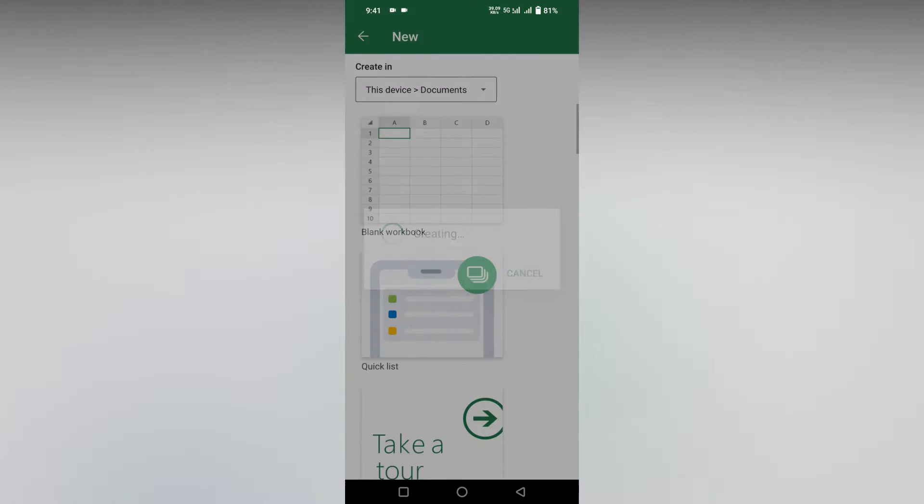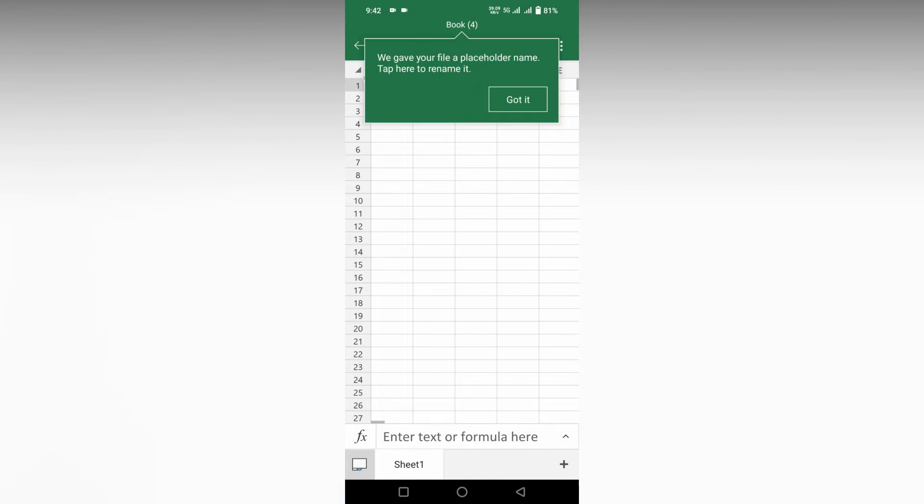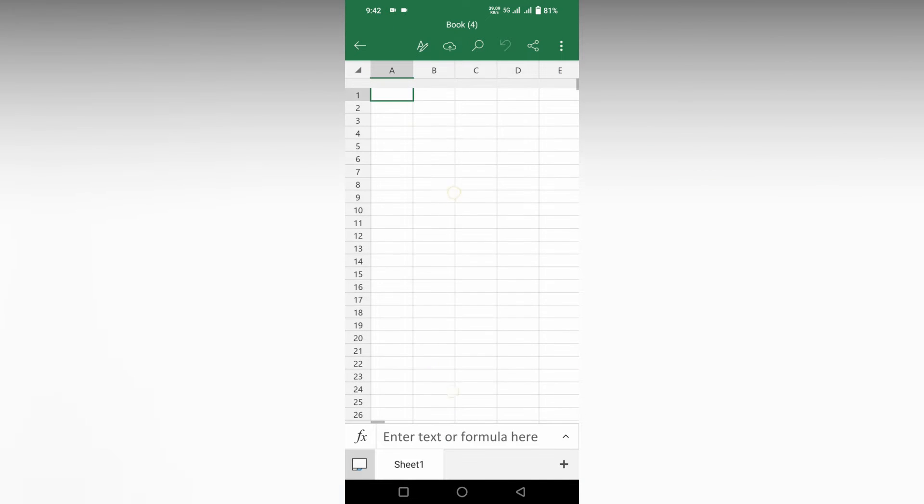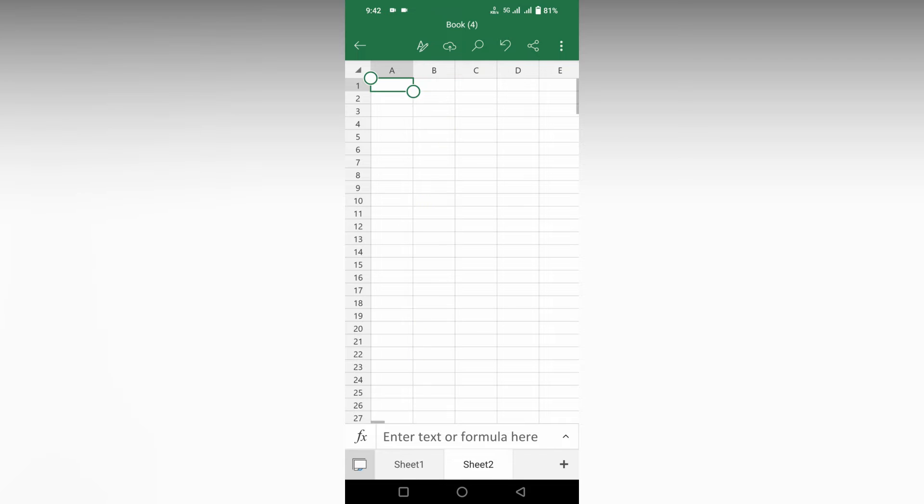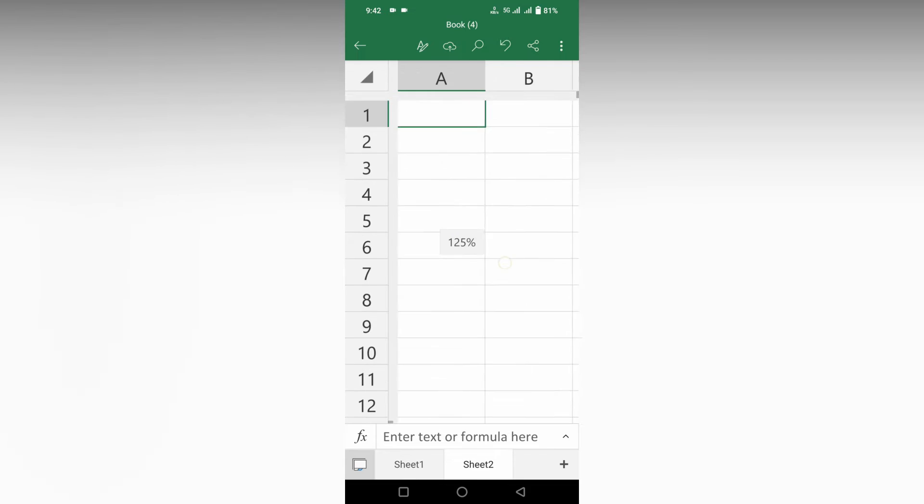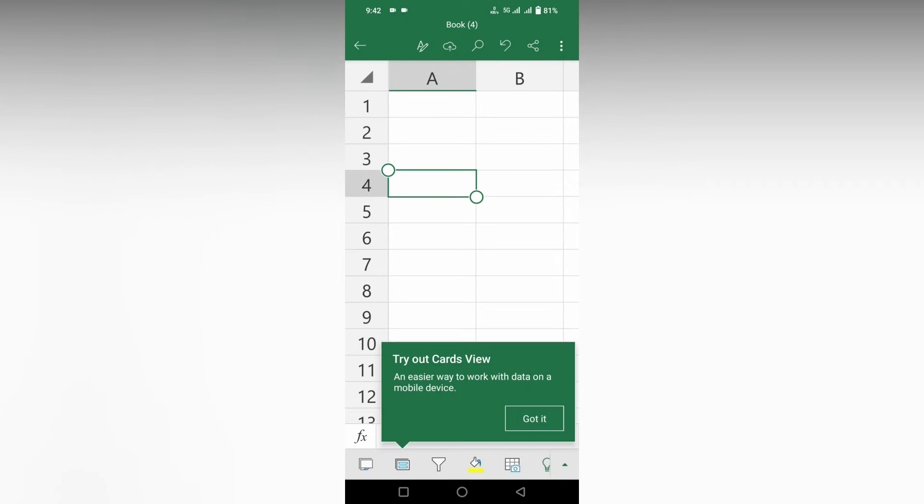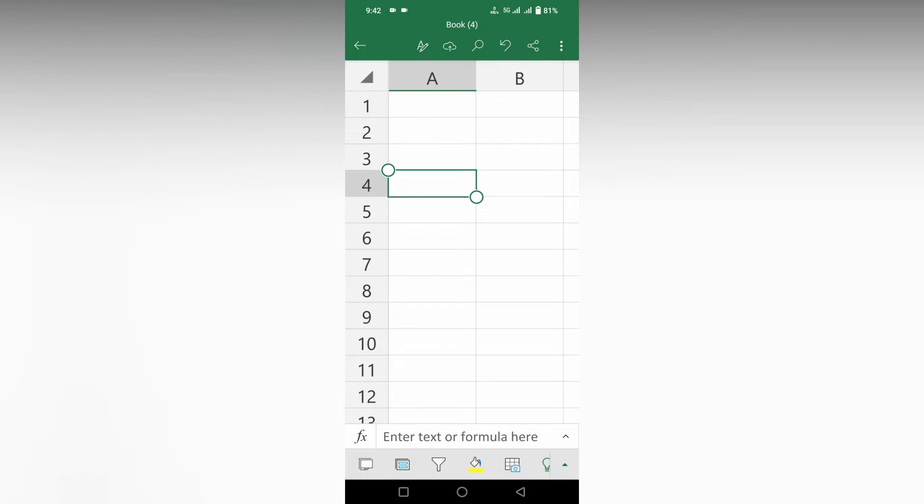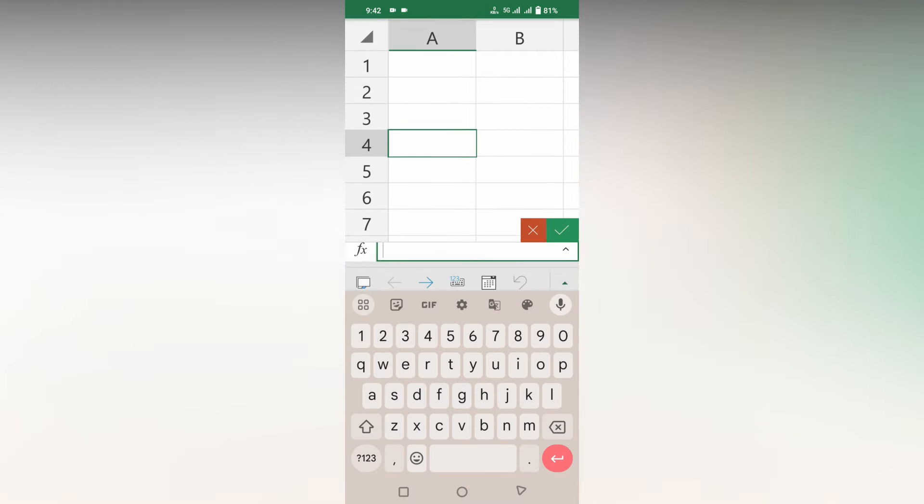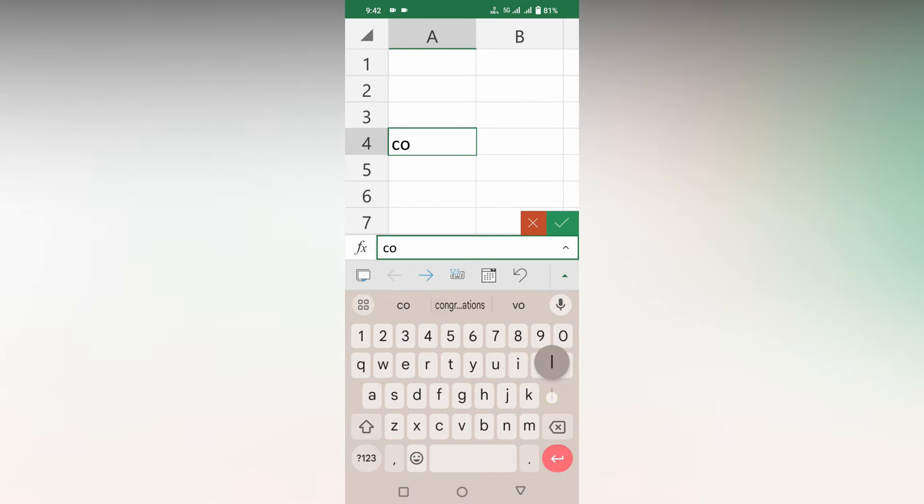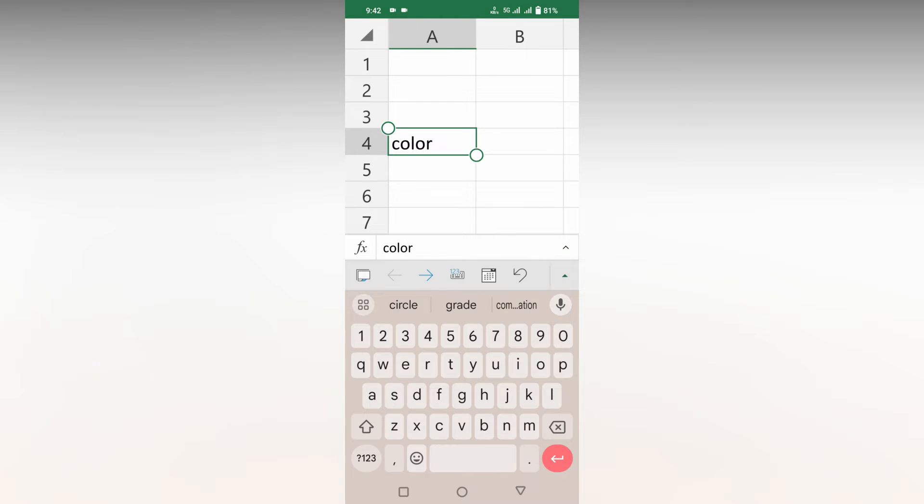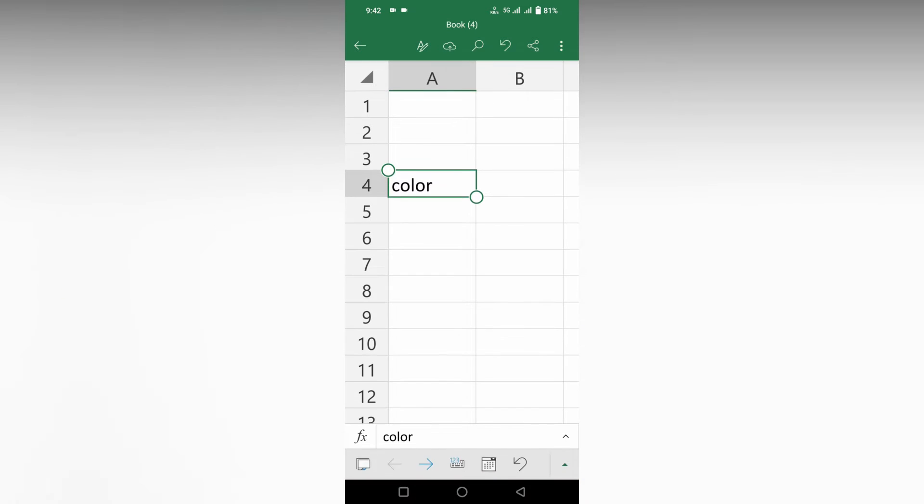I'll open a blank document here. Let's assume we're going to shade some of the cells. Here I'm going to type 'color'. Now I need to make this cell a color. Click on the cell that you need to color.